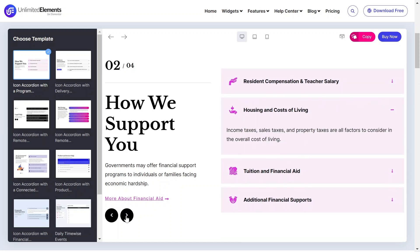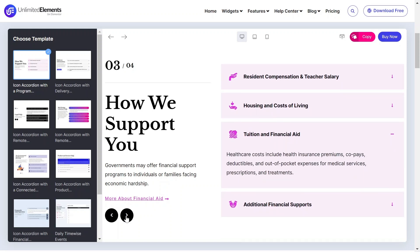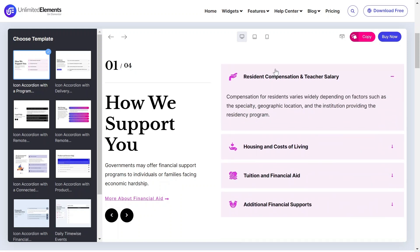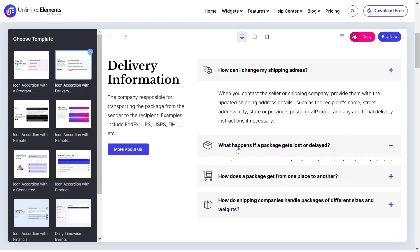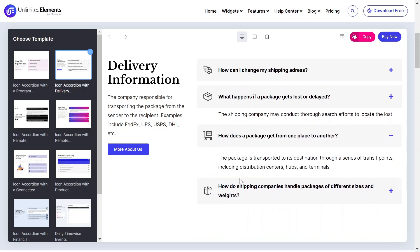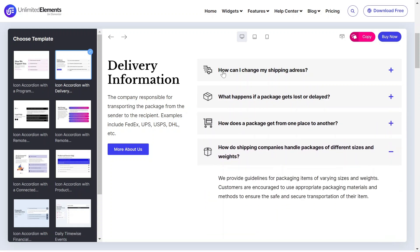This is the best way to create an interactive accordion with icons to make your content stand out. Let's get started.